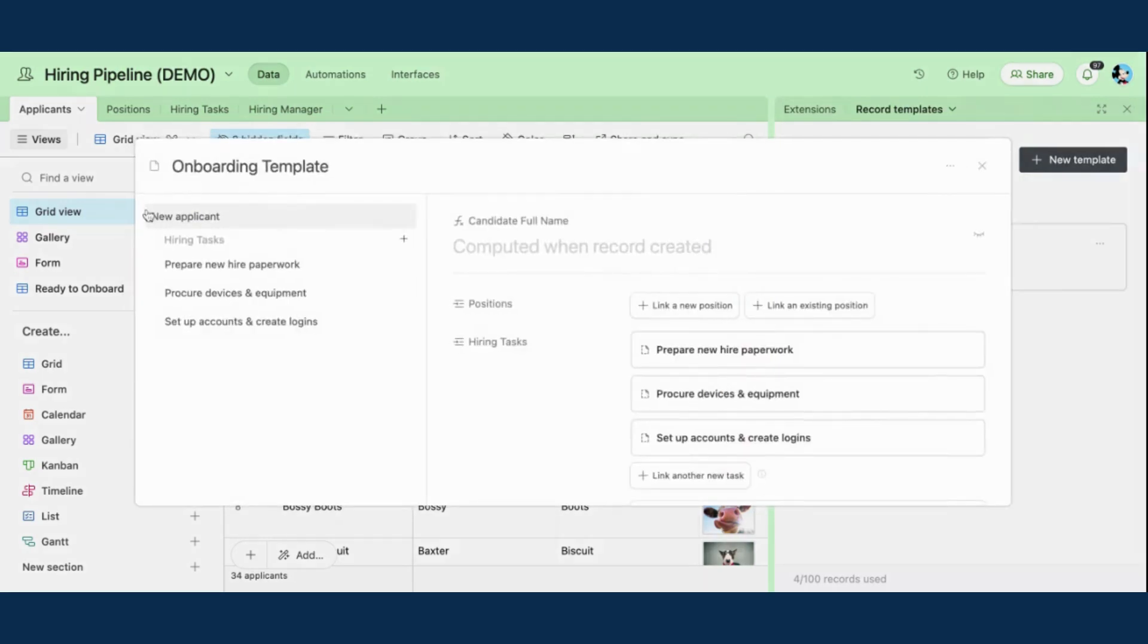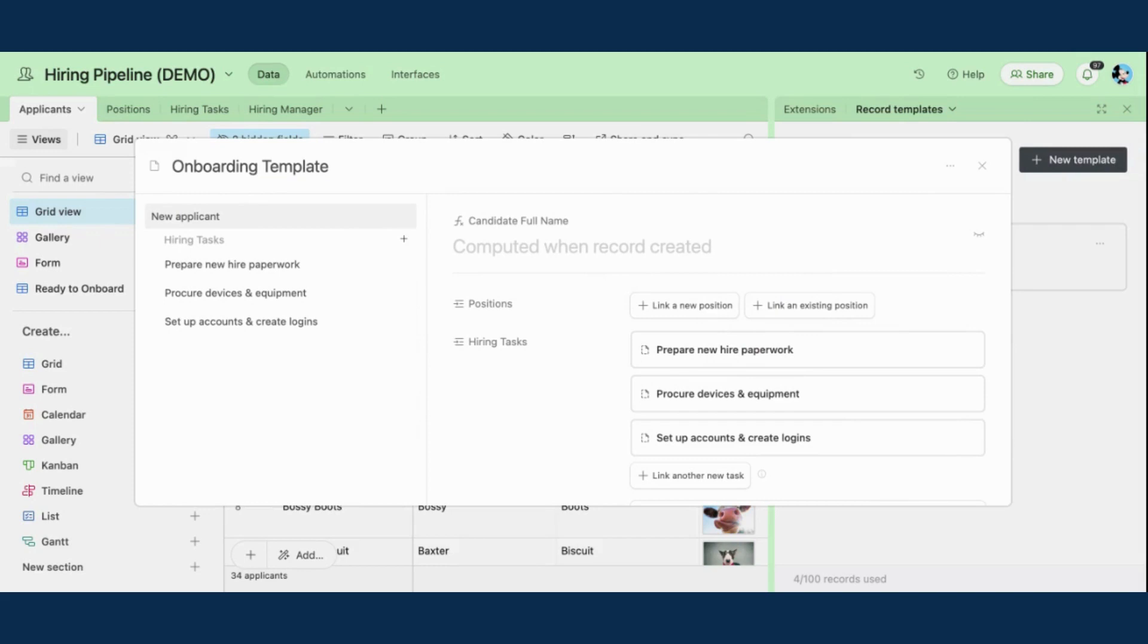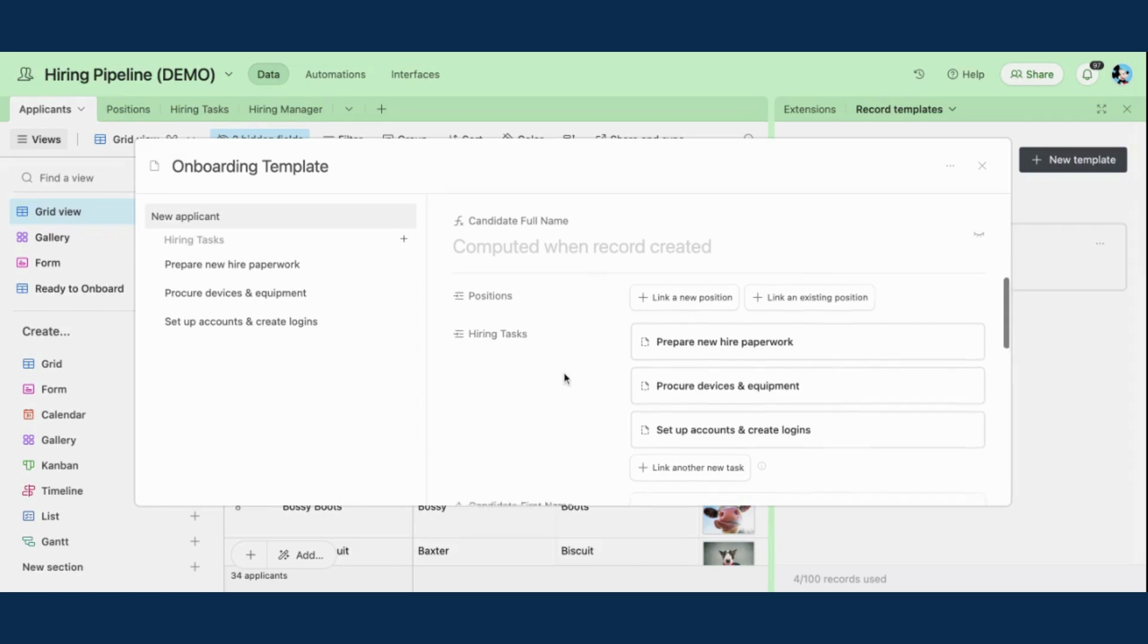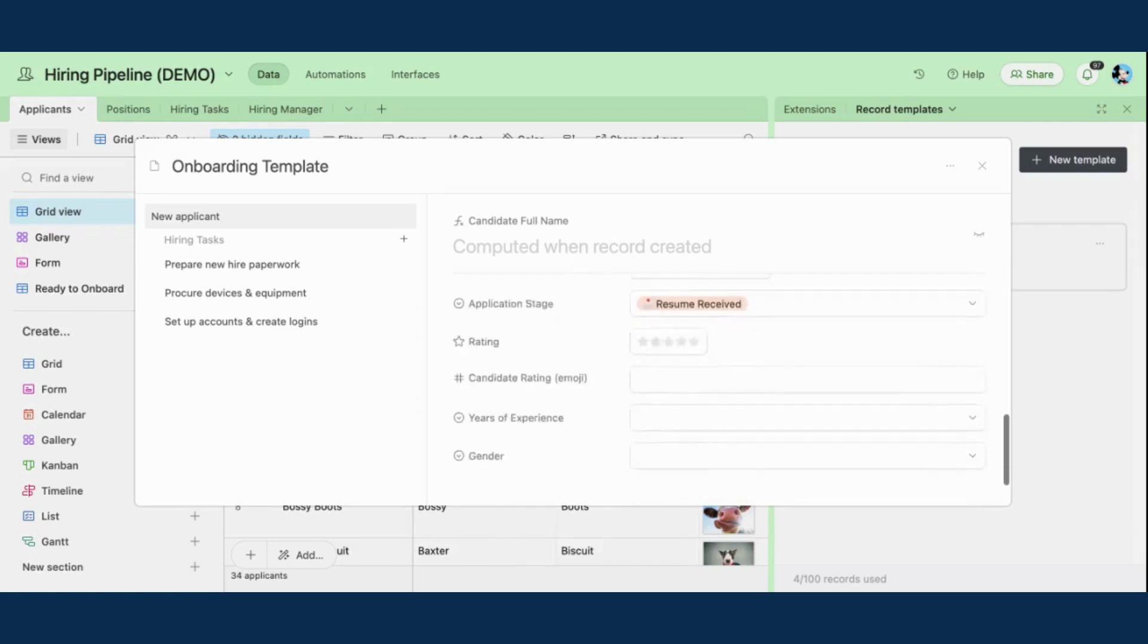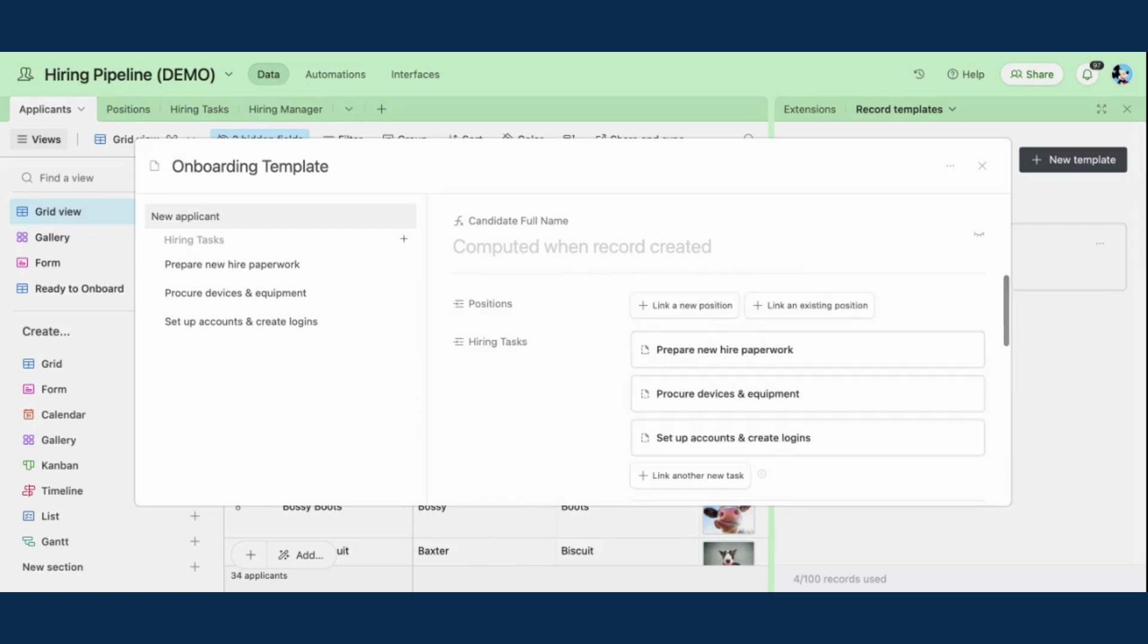So in my onboarding template, this is connected to my applicants table in Airtable. And basically, it is a collection of hiring tasks - things that I need to do as part of the onboarding process in order to get this candidate hired, to get them up and running. So here, this is the setup of my template. I'm able to do a lot of things. I can link it to a new position or an existing position.